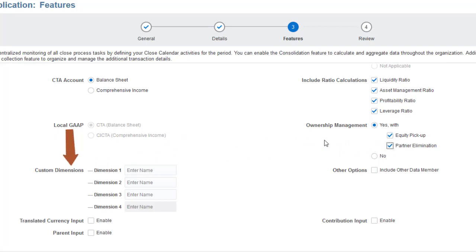Custom dimensions store additional detail for analysis. You can add up to four custom dimensions, or three if Multi-GAAP is enabled.